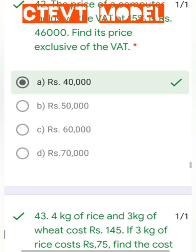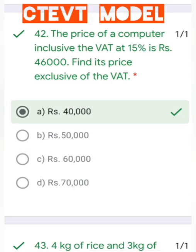Question number 42: The price of a computer includes VAT at 15% and is Rs. 46,000. Find its price exclusive of VAT. Using the formula: SP with VAT equals SP plus VAT percent of SP. Solving for SP gives the price exclusive of VAT.